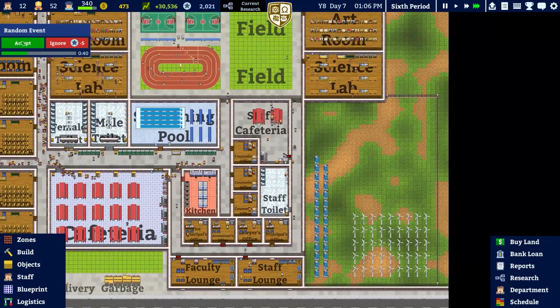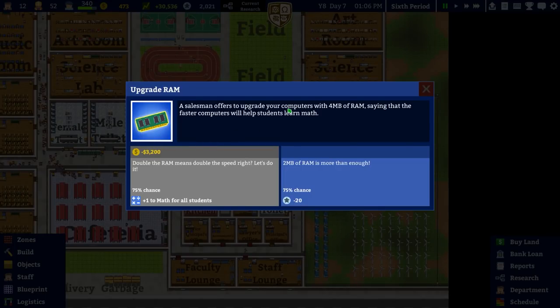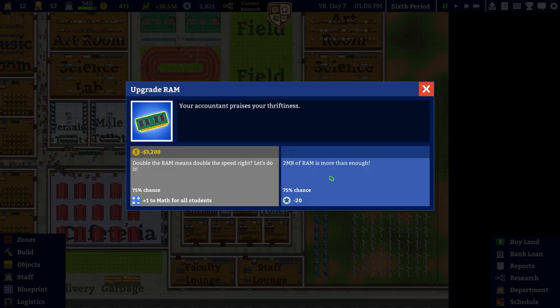There's a random event: a salesman offers a RAM upgrade to your computers - four megabytes of RAM for faster learning. Two megabytes is sufficient; there's a 75% chance to get minus 20 prestige if we accept. The alternative option has a 25% chance to avoid that negative which is fine, since 3,200 for plus one to all students in maths isn't worth it.